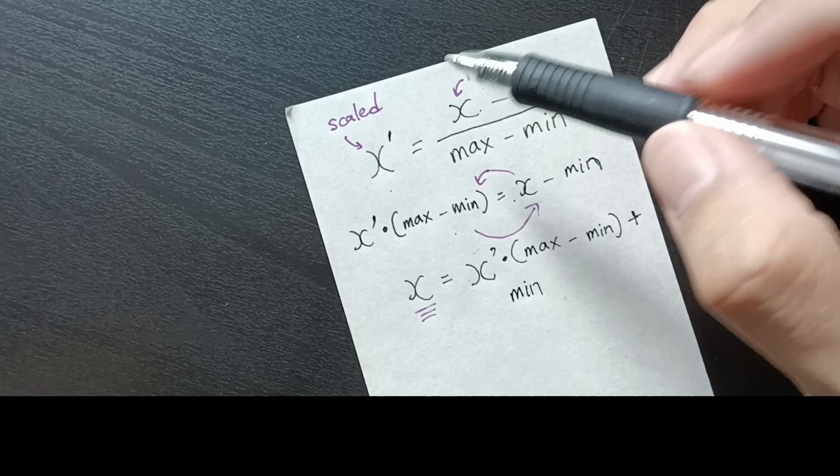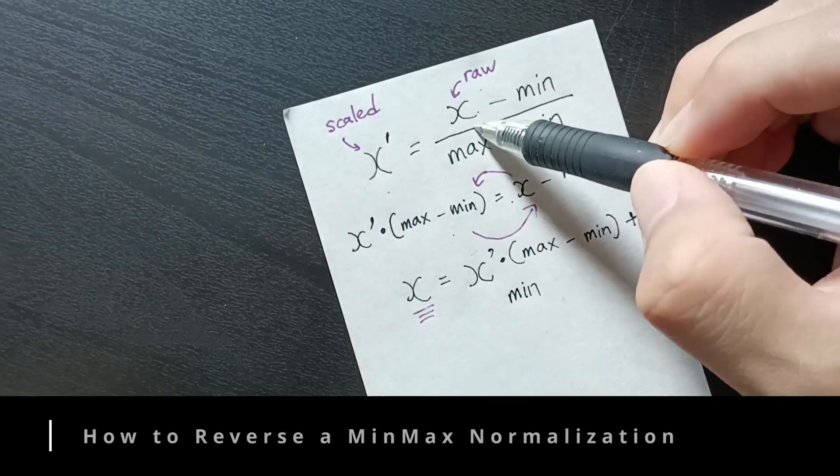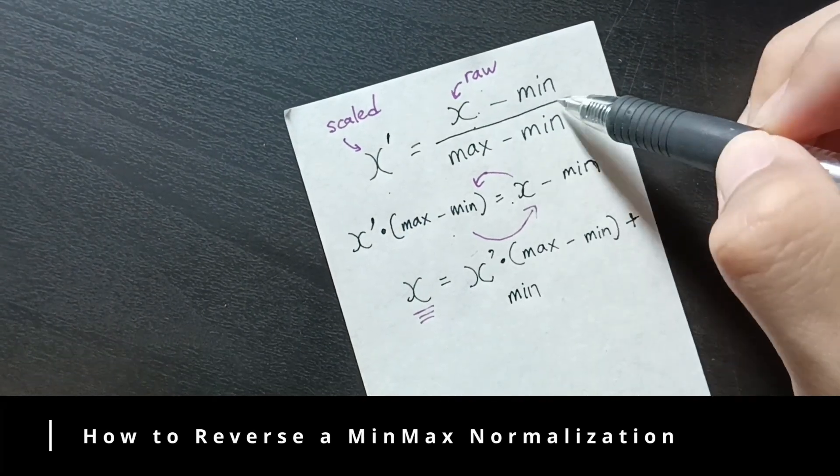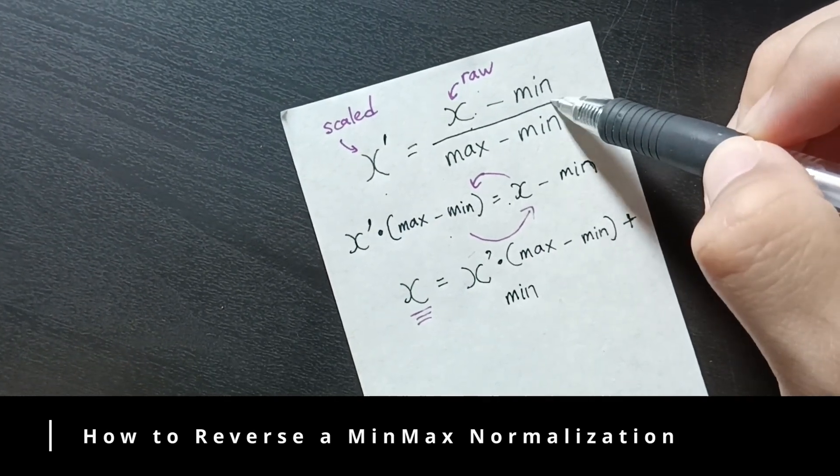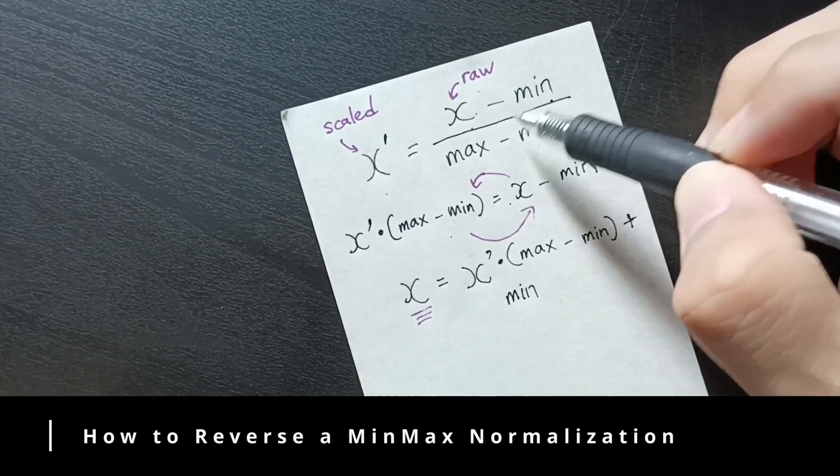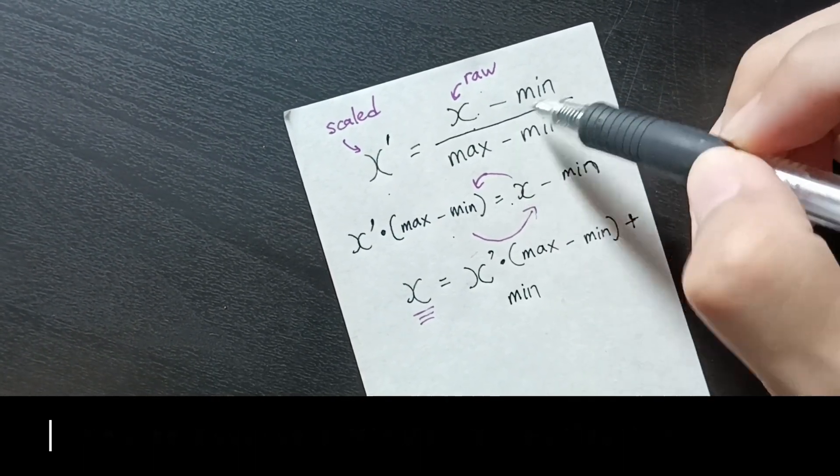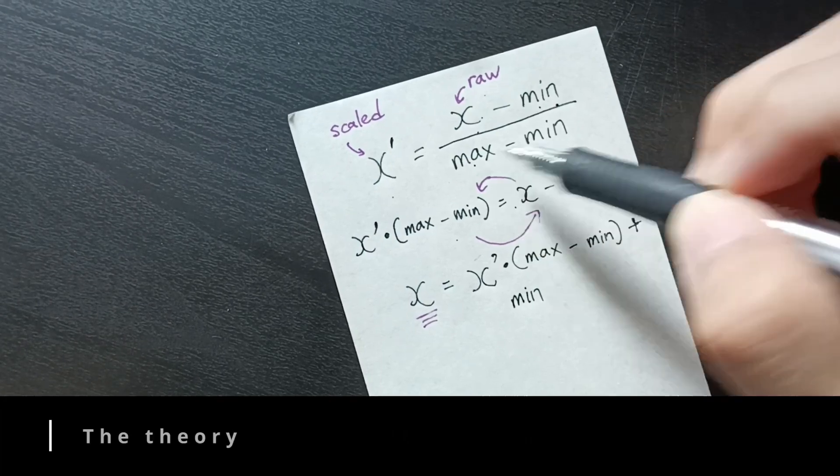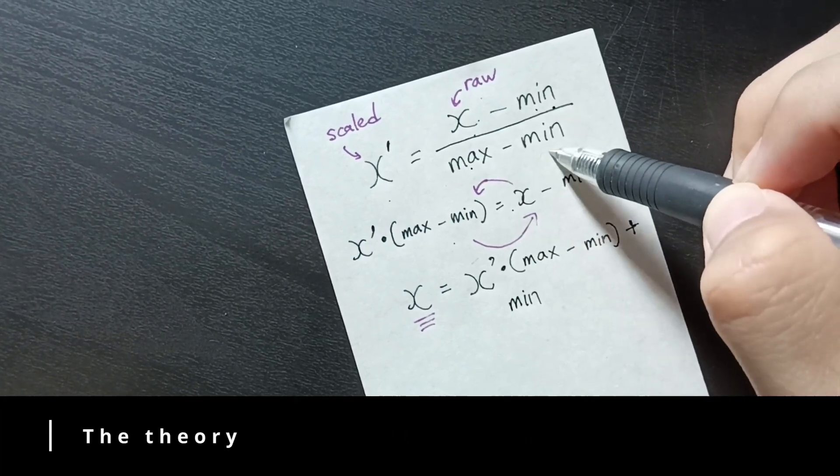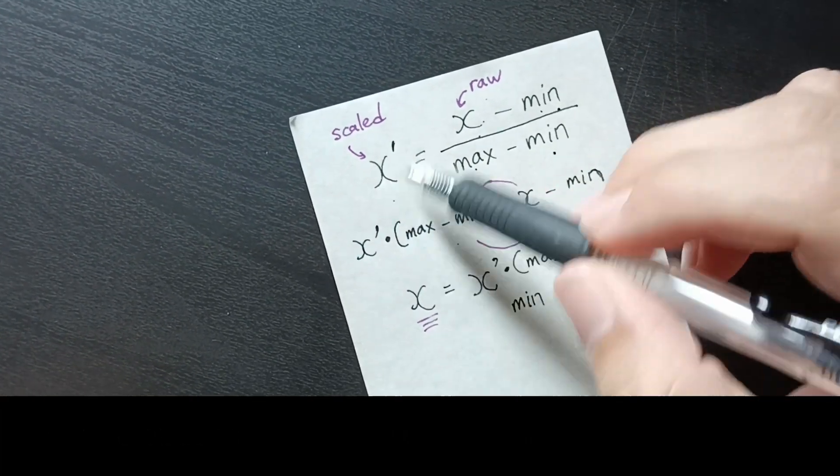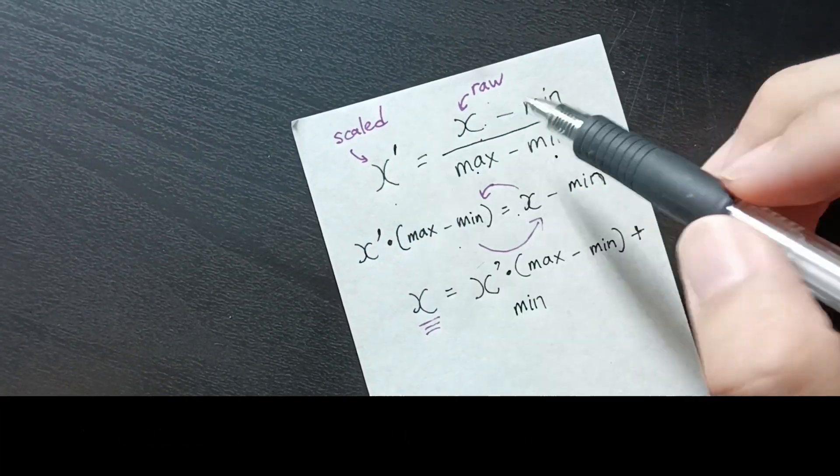So to scale a value, we take the raw value, we minus the minimum value in the list, and we also divide by the maximum minus the minimum value. So that will give us scaled X.